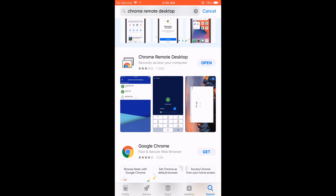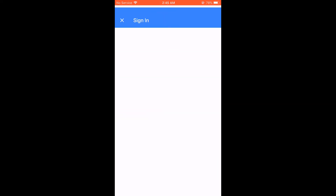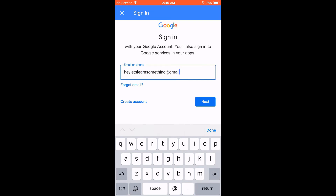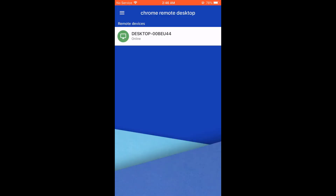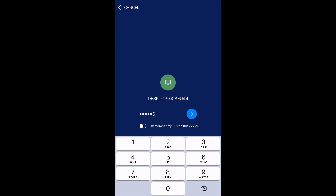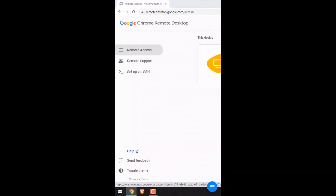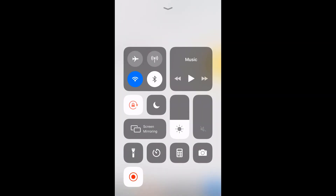Let me open it. Now sign in with the same Gmail ID. Then you will see your PC's name — click on it. Enter the pin. So you can see the desktop is now on the iPhone.